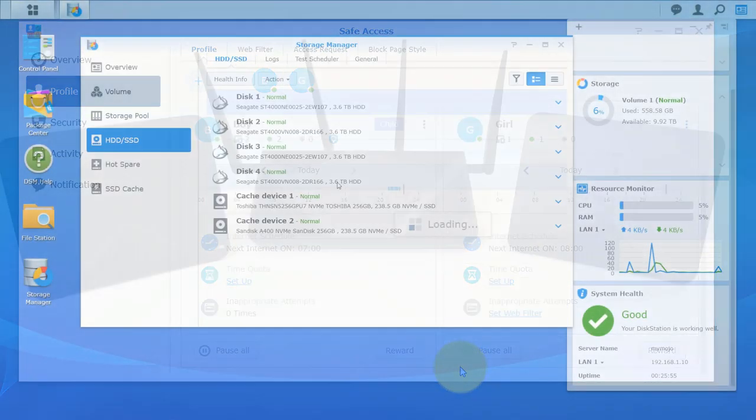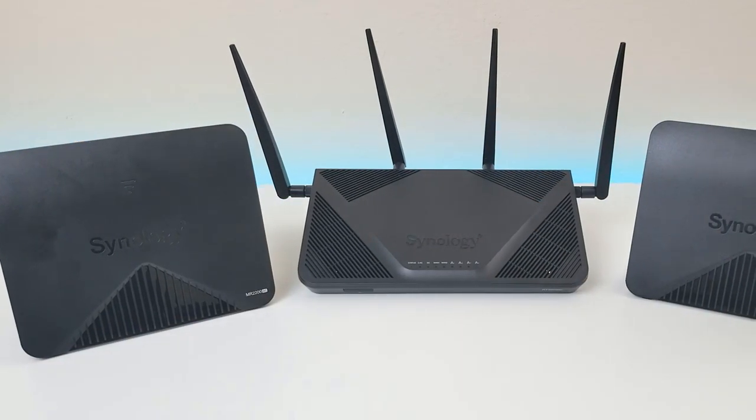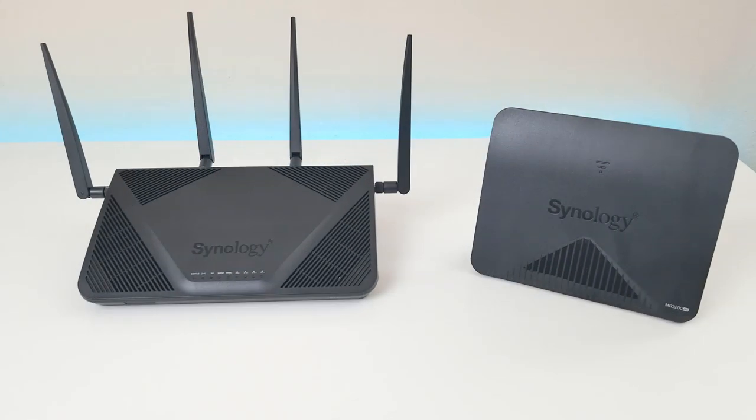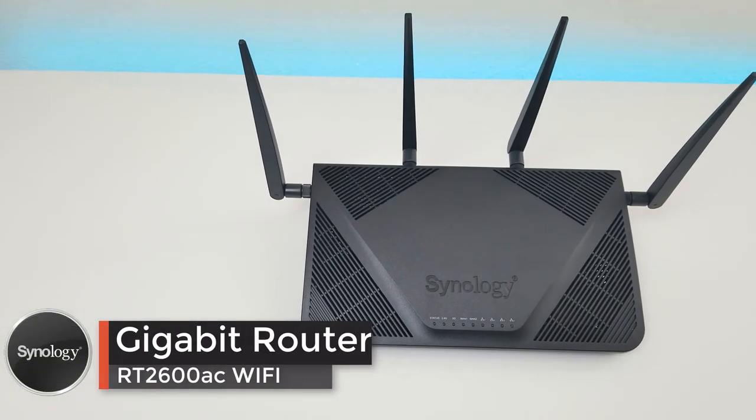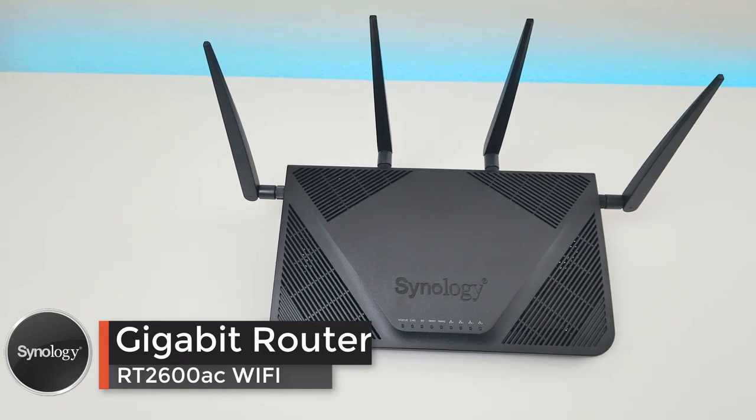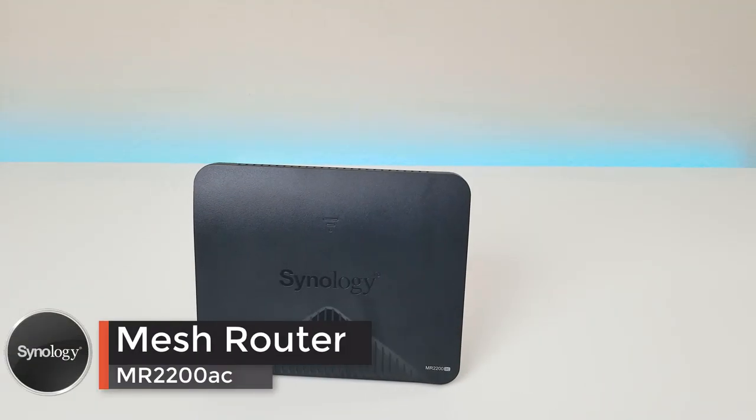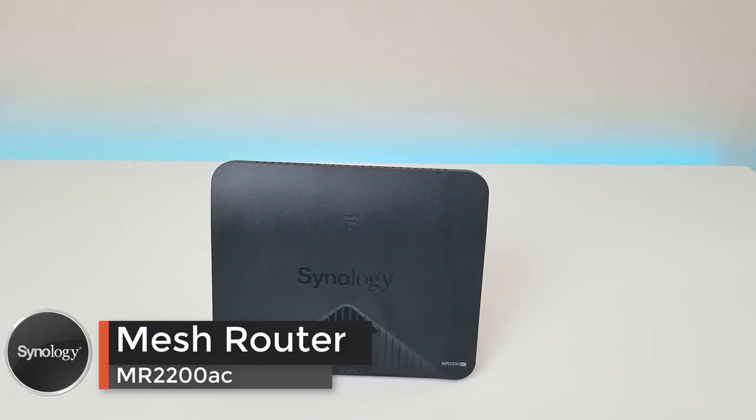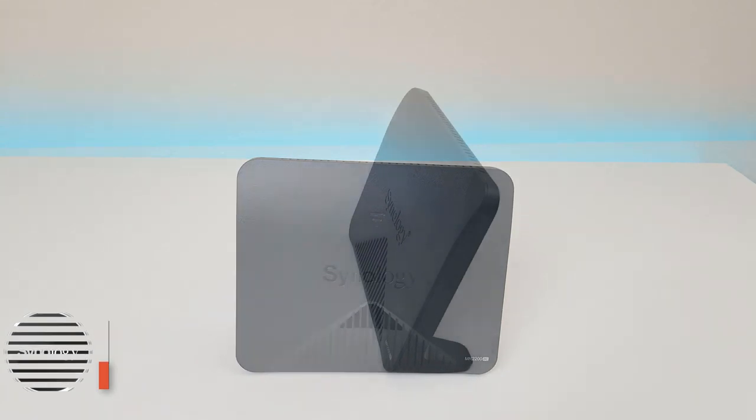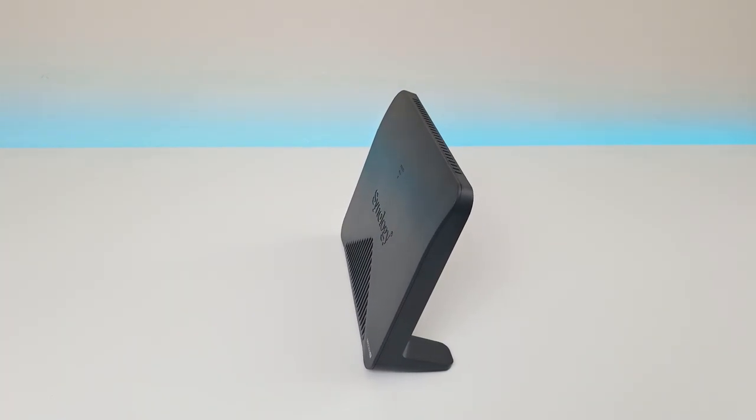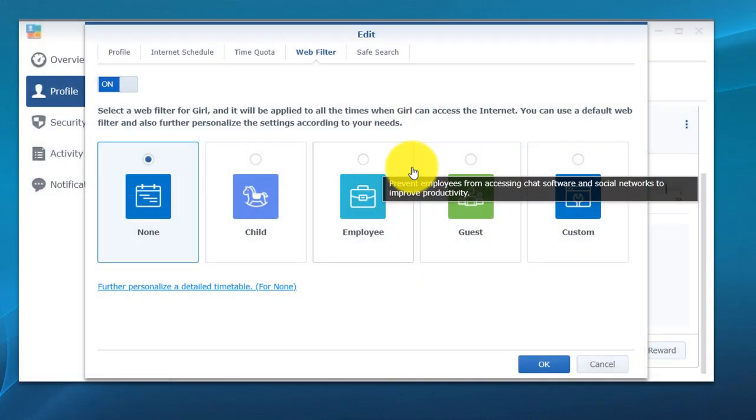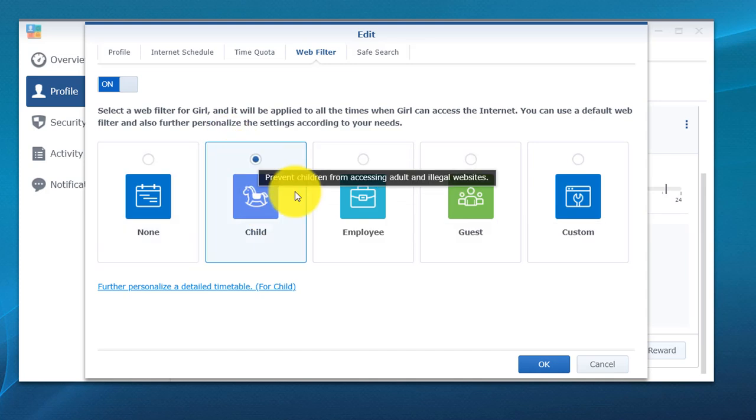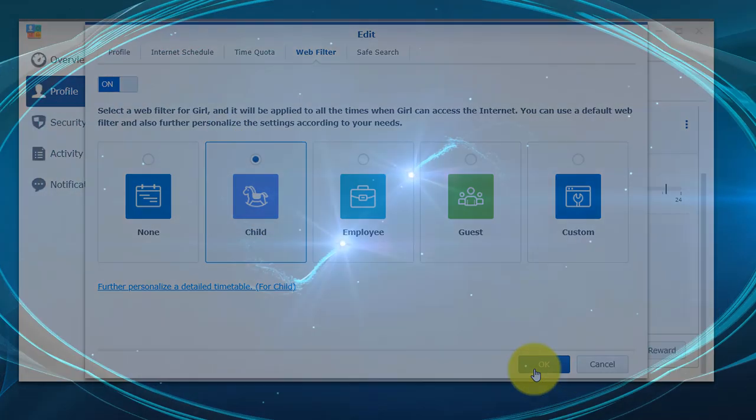If you guys are new to the channel, I did a complete setup of Synology's mesh network, full unboxing review of the RT2600 which is their gigabit Wi-Fi router, also did a complete overview of their mesh routers. I had two in my setup, the MR2200AC. I'll put links in the top right where you can check it out right now. Synology makes quality devices and they make everything super simple for the average user to configure. I'm going to walk you guys step by step through a complete setup of Safe Access. If you have any questions, drop them in the comments section below, so let's jump into it.